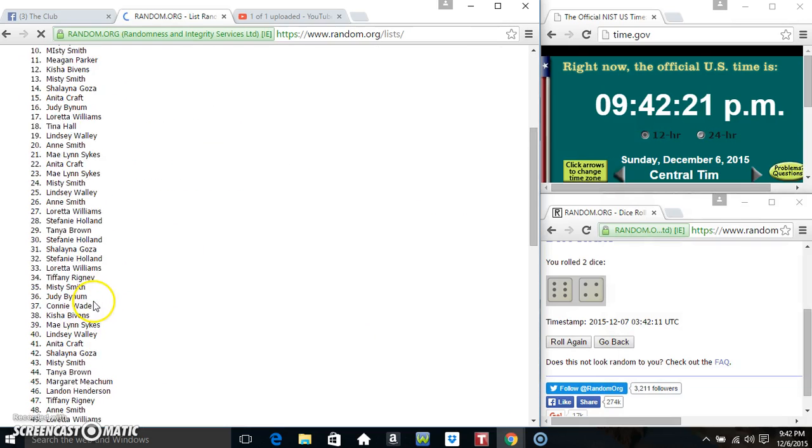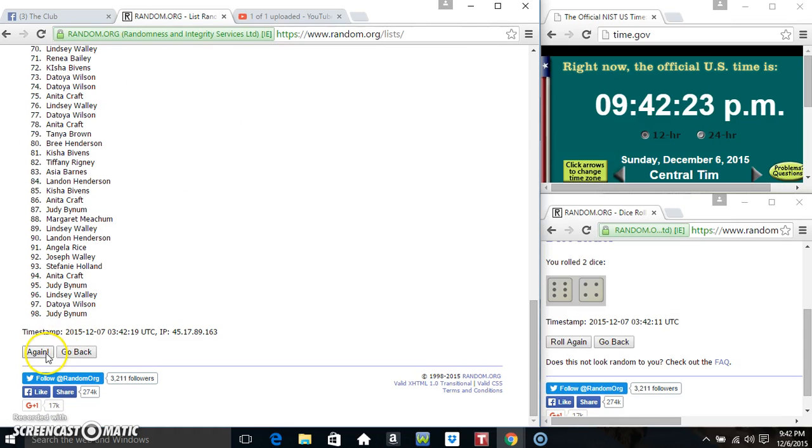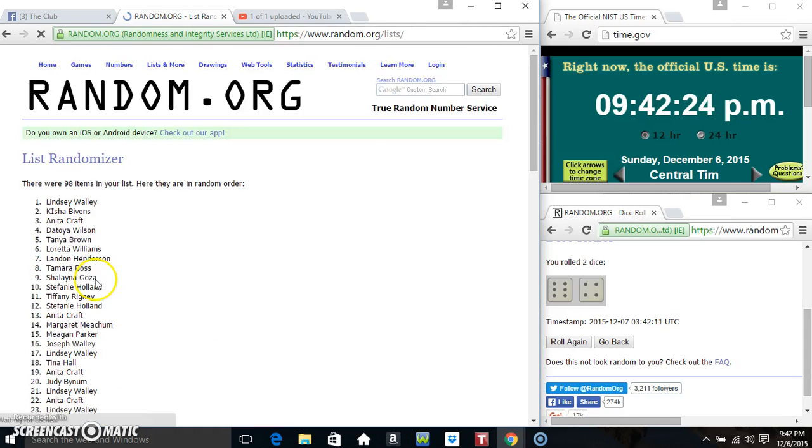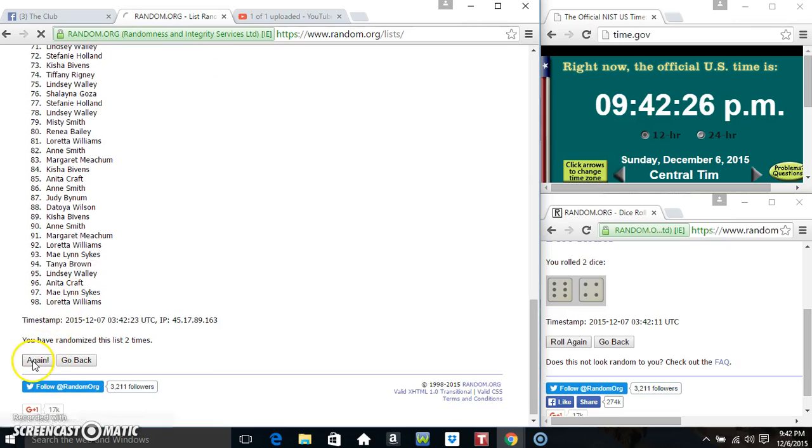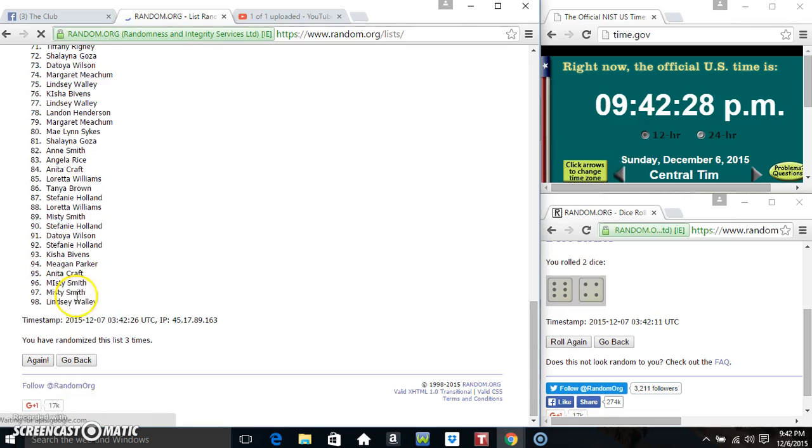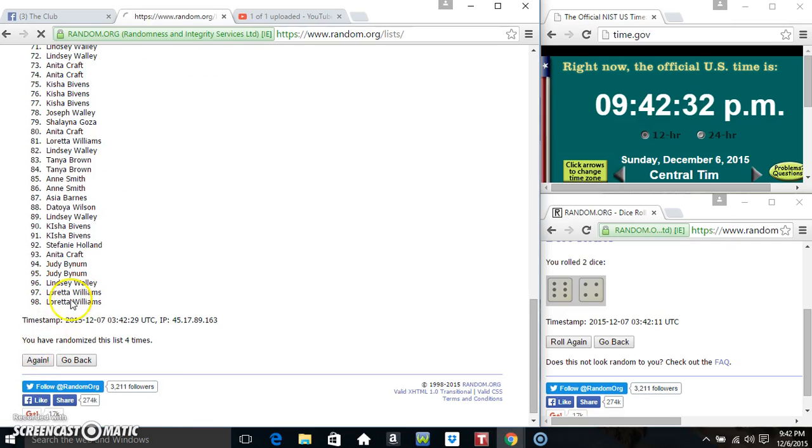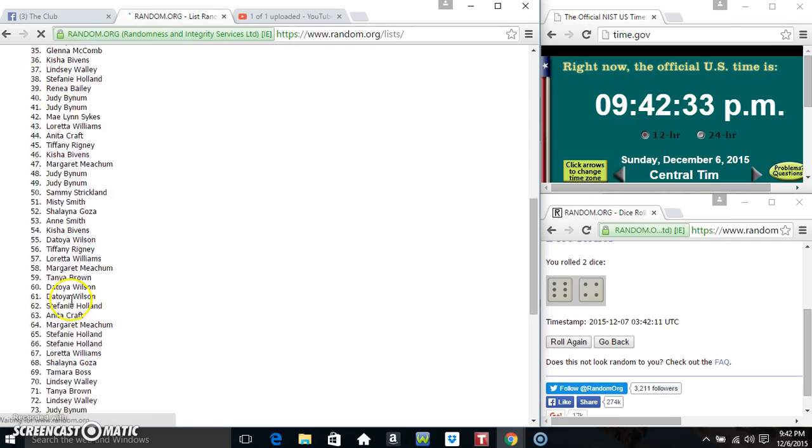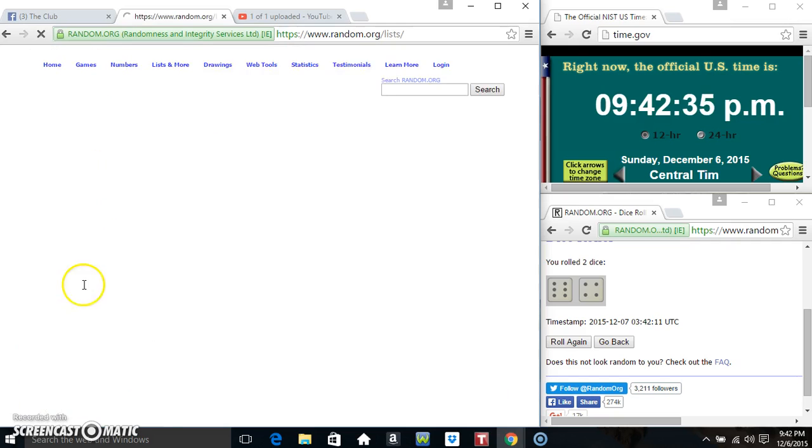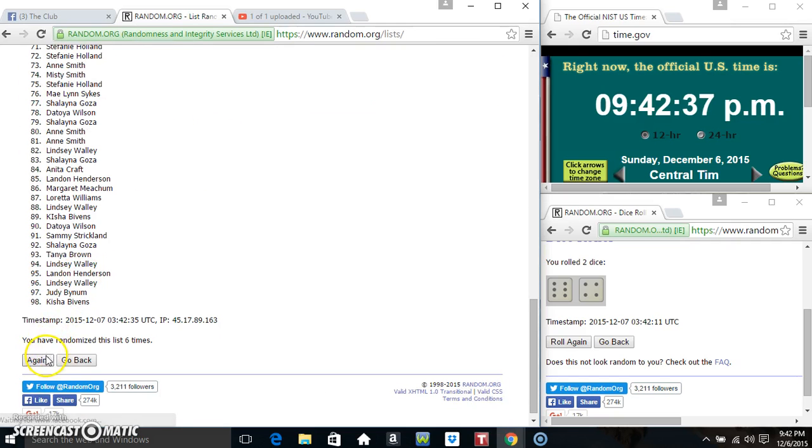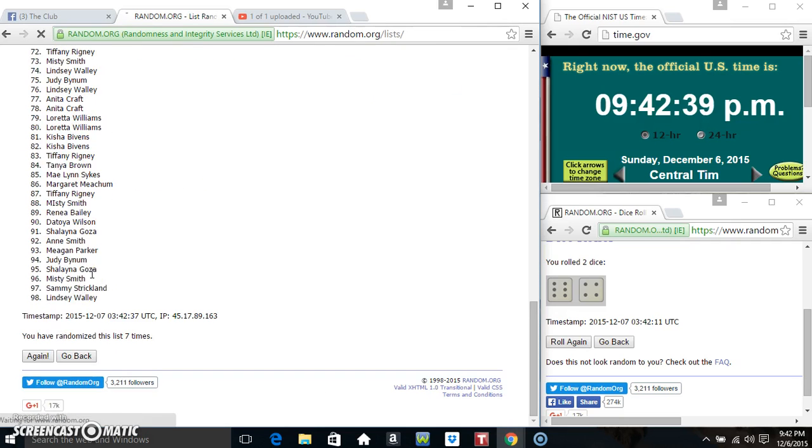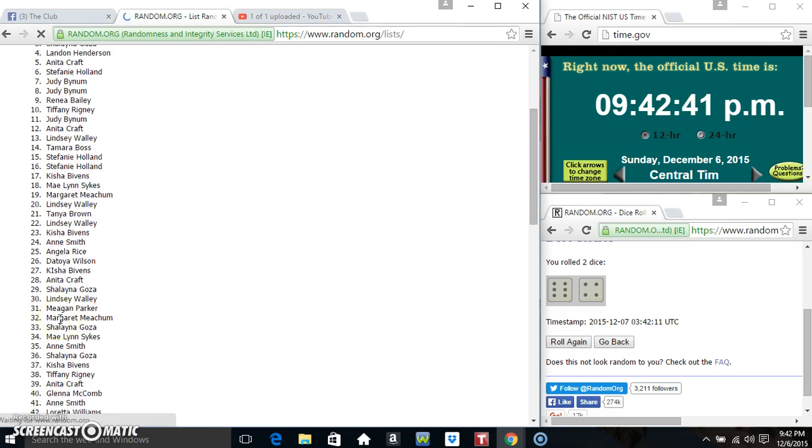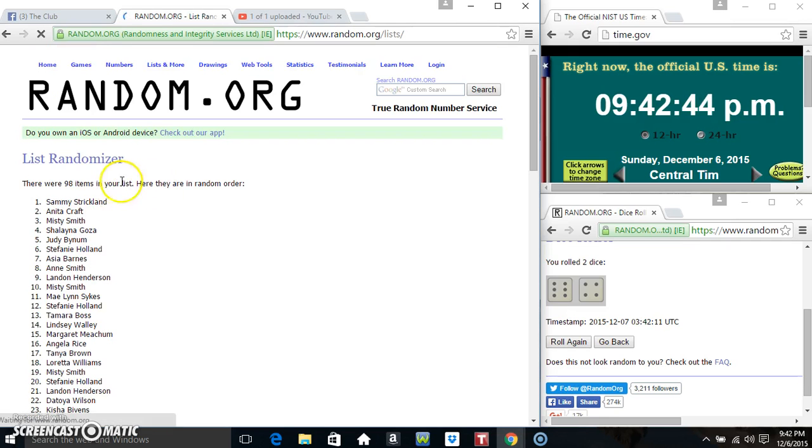That's 1, 2, 3, 4, 5, 6, 7, 8, 9. 98 items on the list.